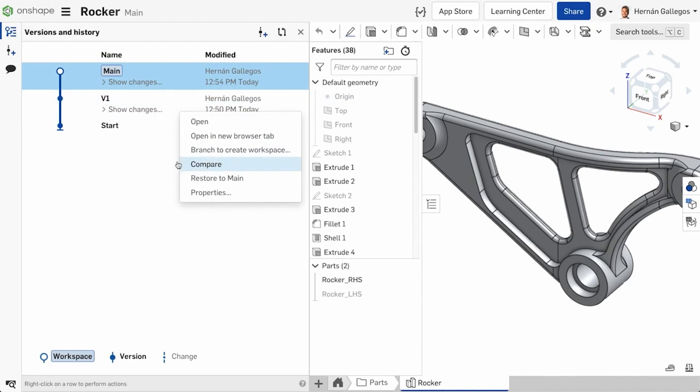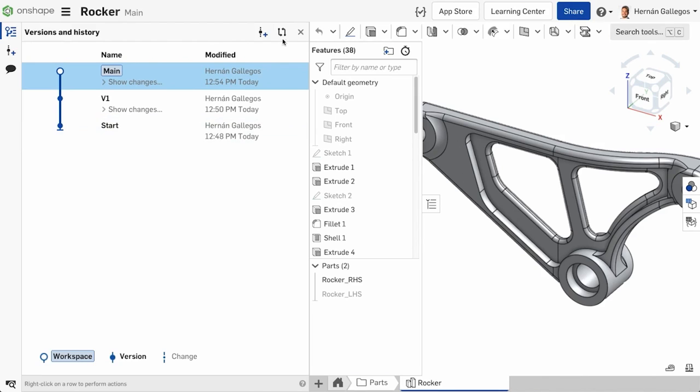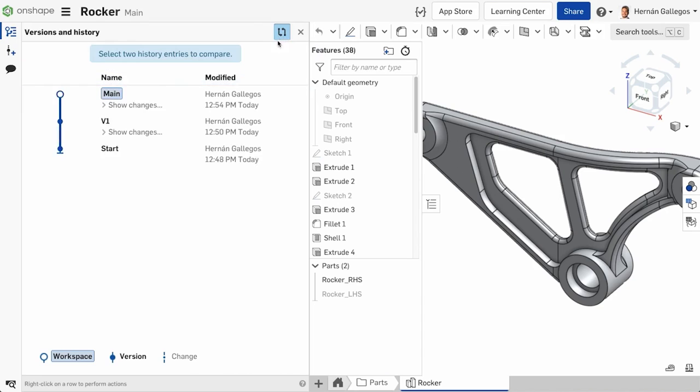Not only can you right-click on what you want to compare, but you can also use the Compare icon at the top of the Versions and History graph. Click on the Compare icon, then select the two entries to compare.